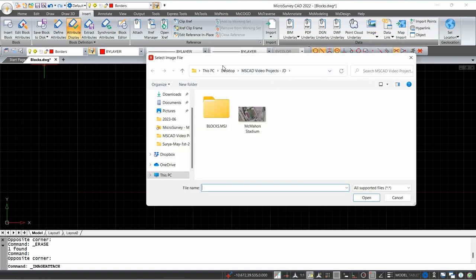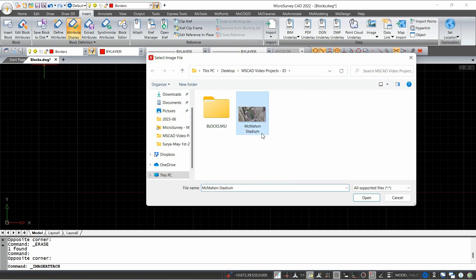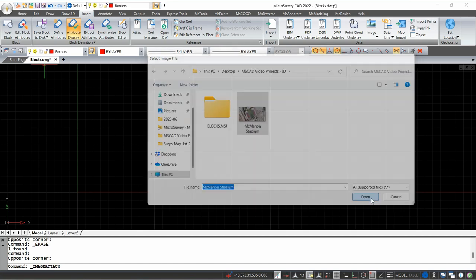Then I can just go and select any image file from my computer. I have this one of the stadium in town, and then I'll just open that one.